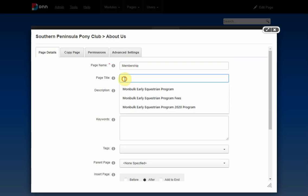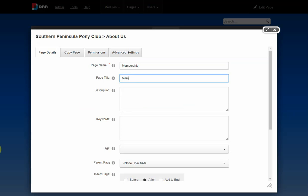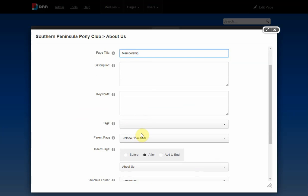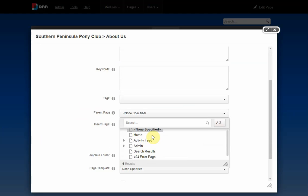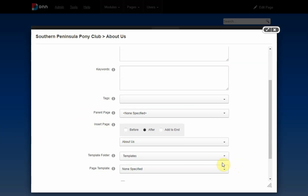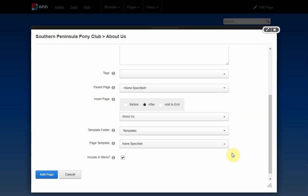That's the page name. I'll give it a title — very creatively called 'Membership'. Now for the parent page: if you don't give it a parent page it will appear in the main menu. I'll do that for now to show you how you create a main menu item, and then we'll move it later on.